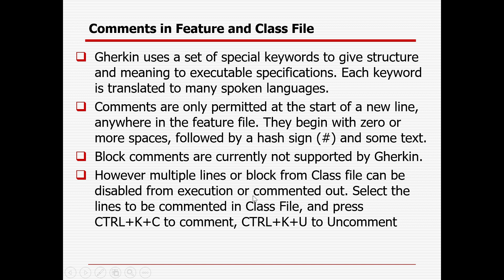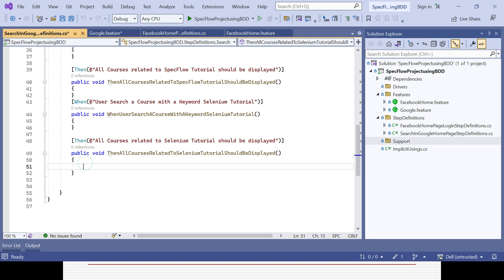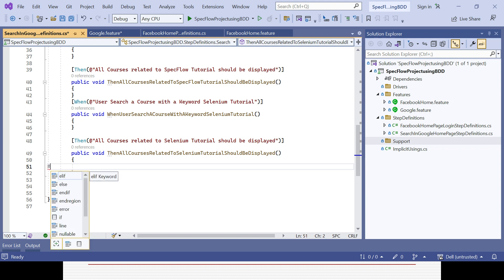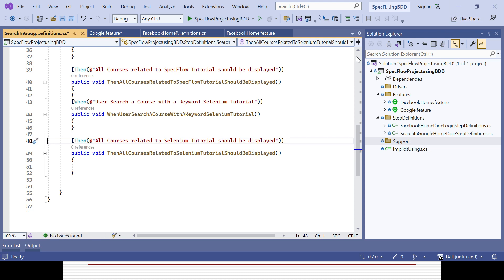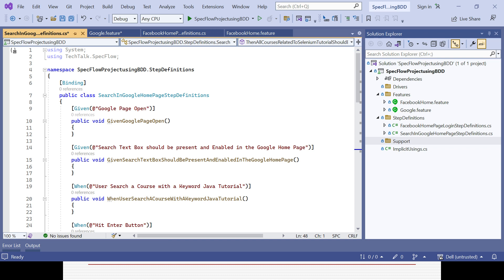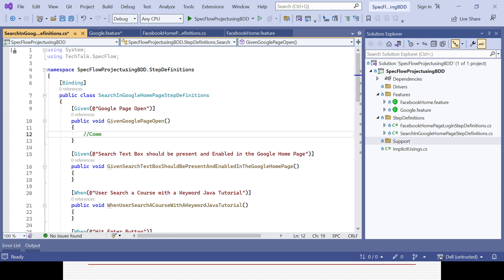Block comments are currently not supported by Gherkin; however, multiple lines or blocks from the class file can be commented out. In the class file you can give a single-line comment using double slash — not the hash symbol, which is only for the feature file. So for a single line comment in the class file, use double slash like that.